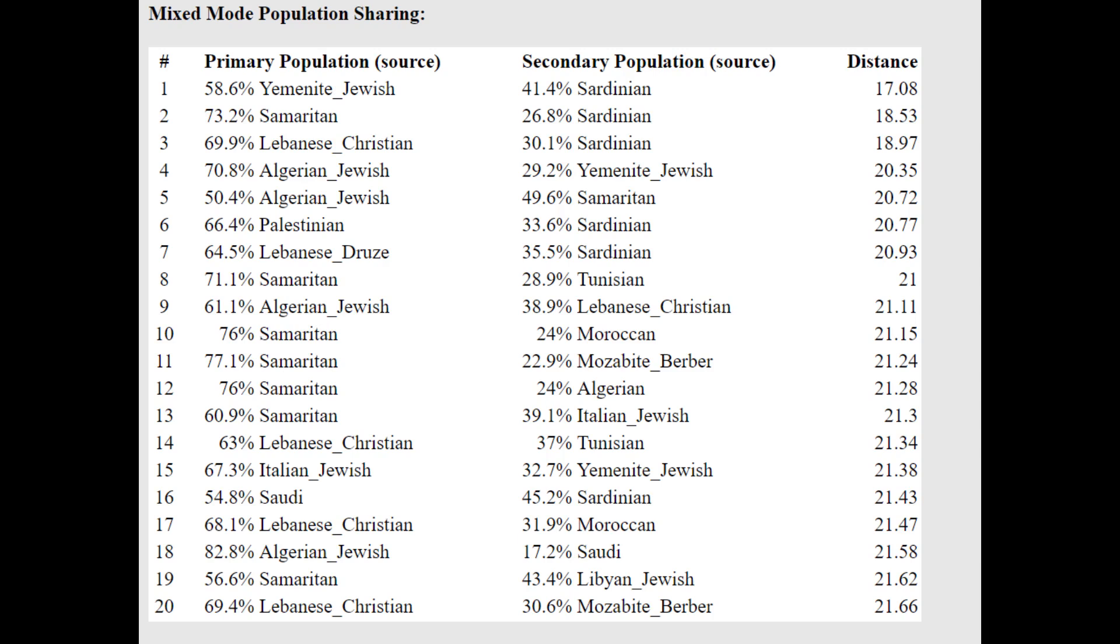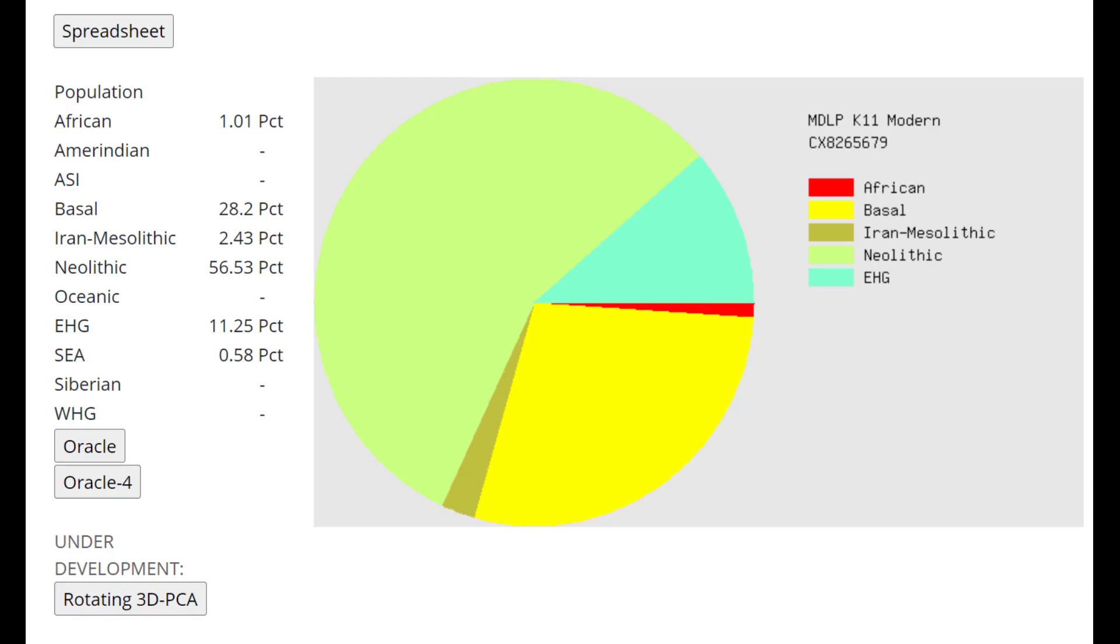With the Oracle, he's getting more of a mixture of Yemenite Jewish plus Sardinian, or actually Samaritan plus Sardinian. A mixture of Middle Eastern and Sardinian is what it seems like he resembles. This is what he scores with MDLP K-11 Modern. Once again, we see this is a little bit different from what you would see in Anatolia Neolithic Farmers.